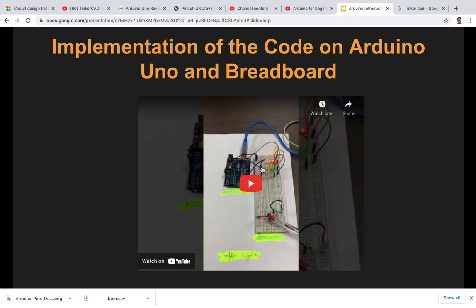What we are going to do next is first I will show you how to generate the circuit layout, blocks, and text code on Tinkercad. After that, I will show you how to make the connections on the breadboard in order to prepare this particular circuit layout. Thank you.